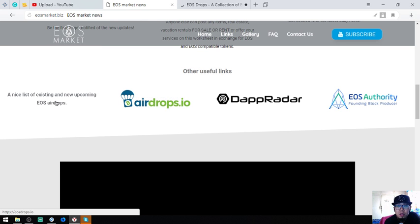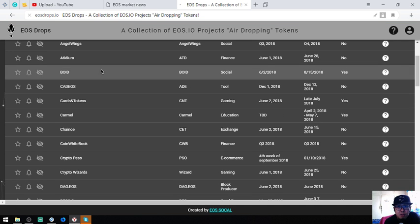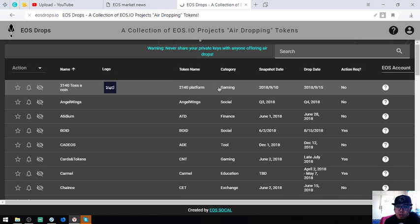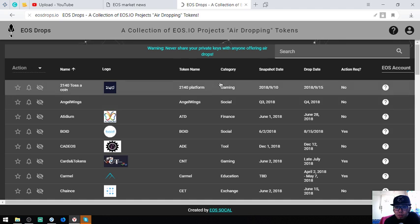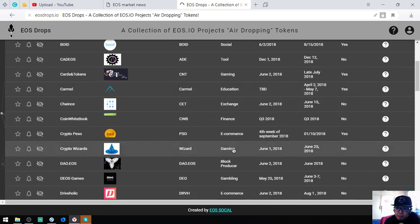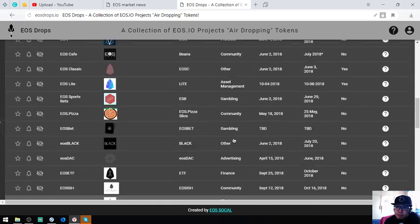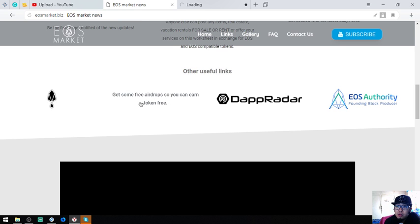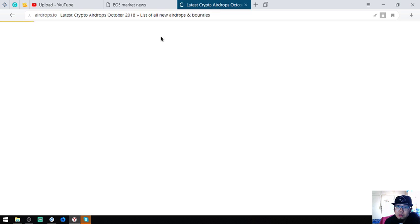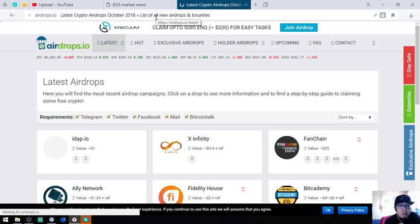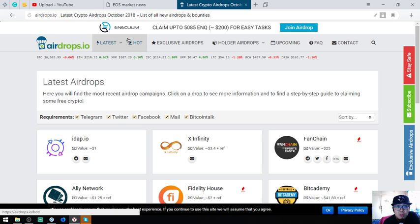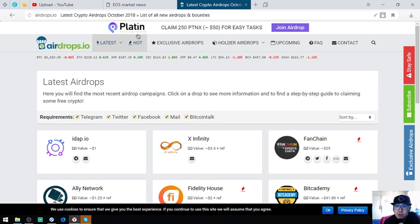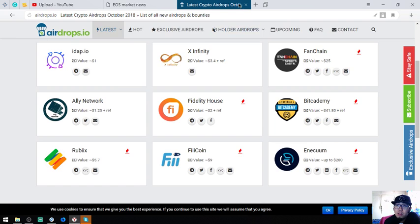Here is a nice list of existing and new upcoming EOS airdrops. Here's the list of EOS airdrops with categories that will make it very easy for you. Another airdrop website is airdrops.io. The previous website which is eodrops.io focuses mainly on EOS, but this one focuses on all types of cryptocurrency.